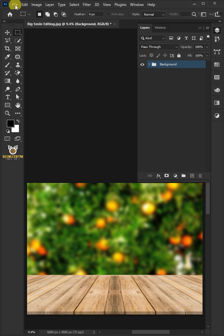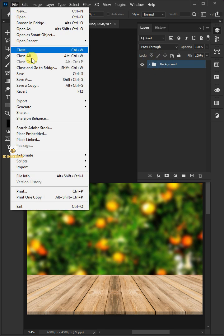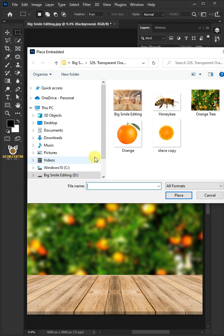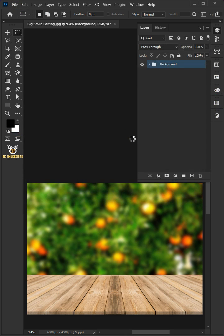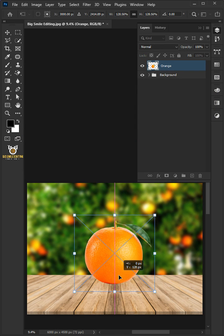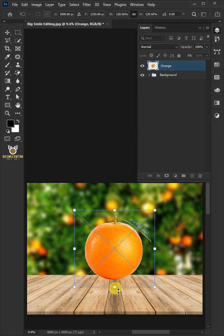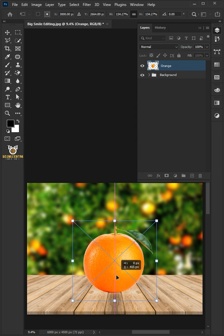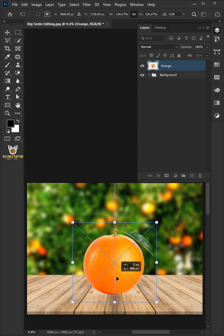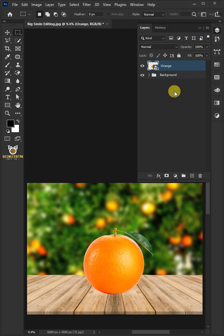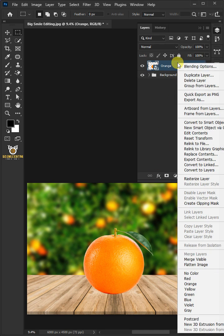Go to File, Place Embedded, and place your orange photo. Now adjust the size and position. Hit Enter once you're satisfied, then right click and rasterize layer.